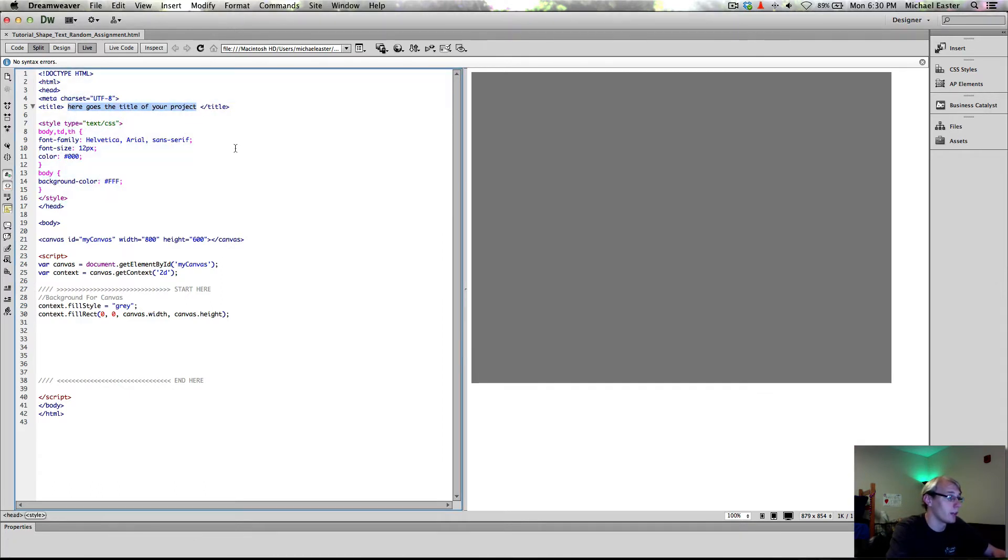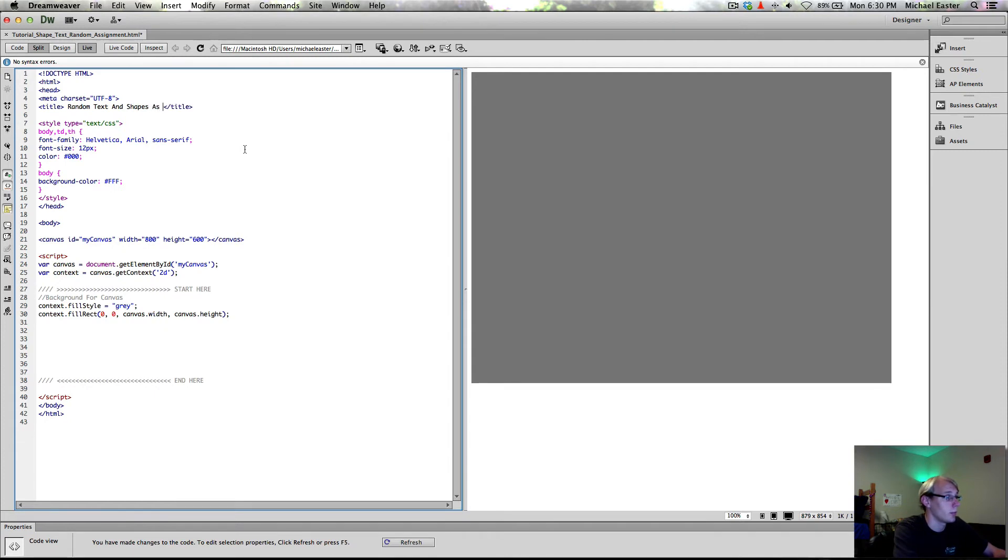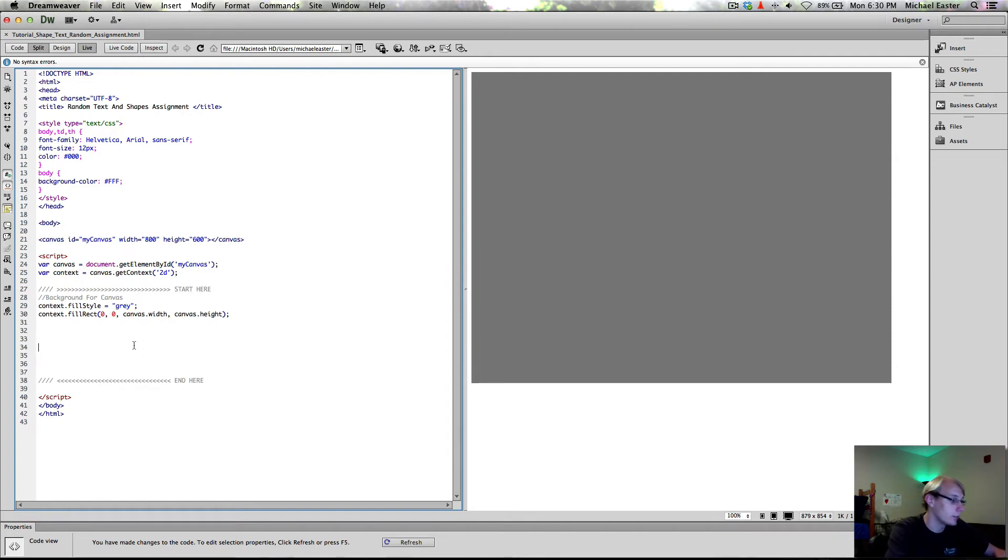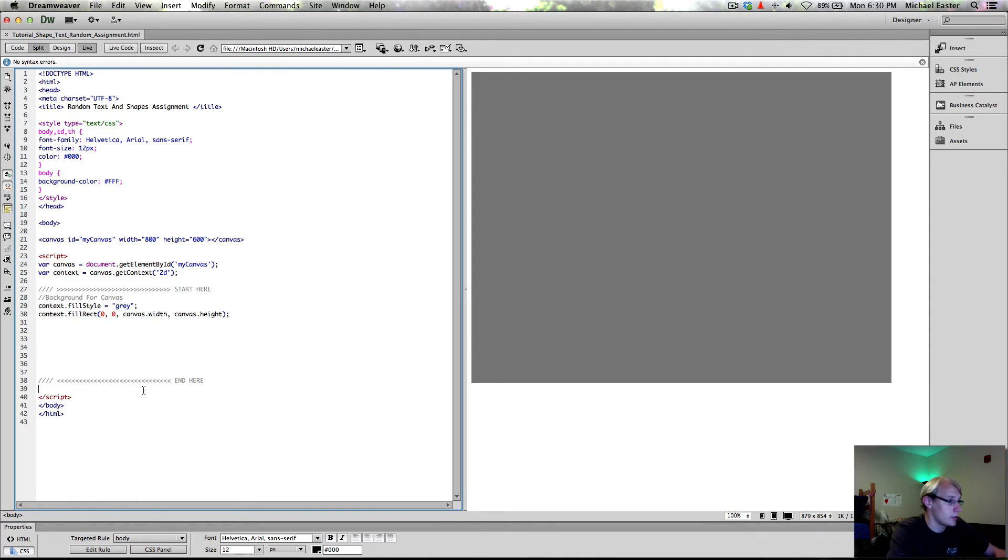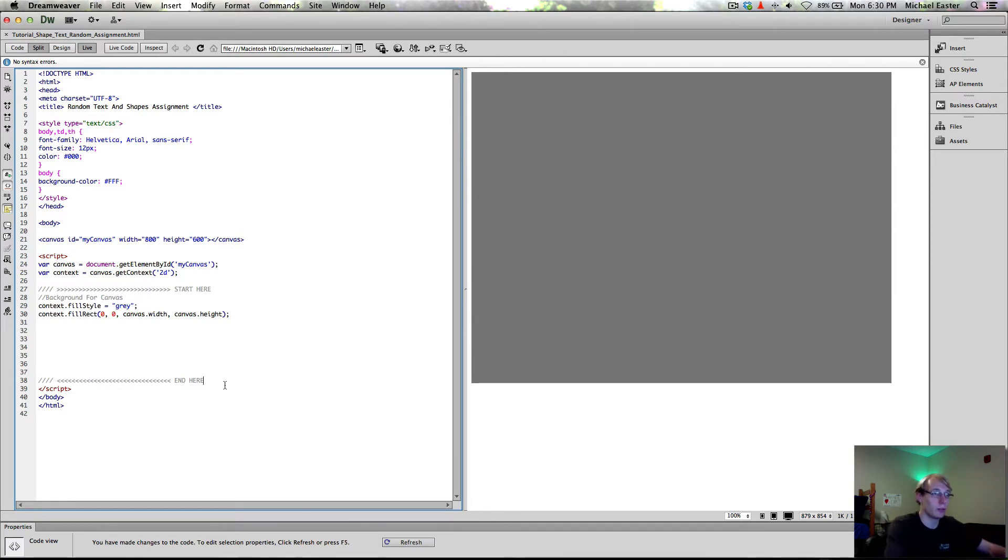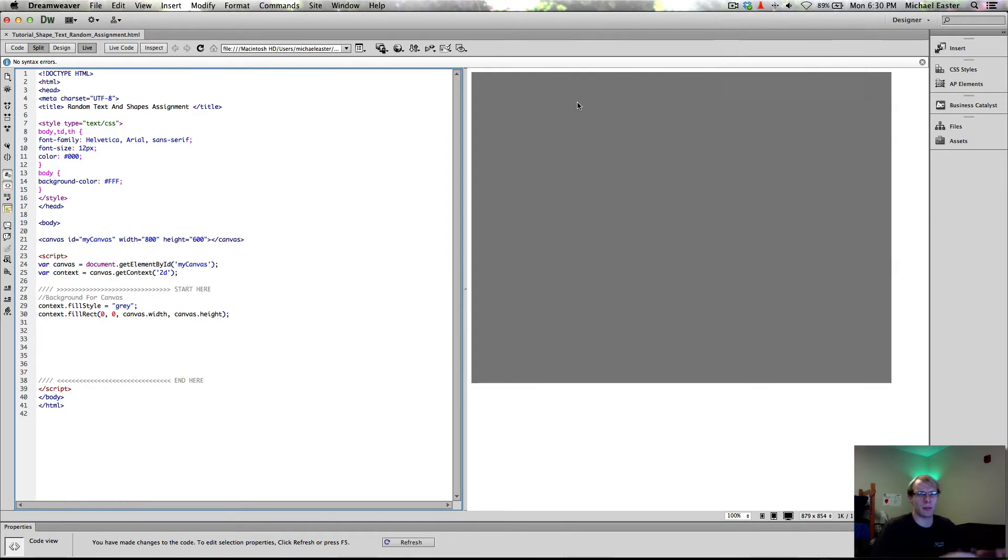I'm going to go ahead and I'm going to go into his little script that he has up here. Here goes the title of your project. Random text and shapes assignment. I usually don't do that. I did that because it's here. It's good to document your stuff. I just have a bad habit of not. So I'm going to go ahead and refresh the page. Delete this back here. And save. So the next thing I'm going to go ahead and hop into for this quick tutorial. Hopefully I'm not going too long. My intention are to keep the tutorials a little shorter. Is mouse coordinates.